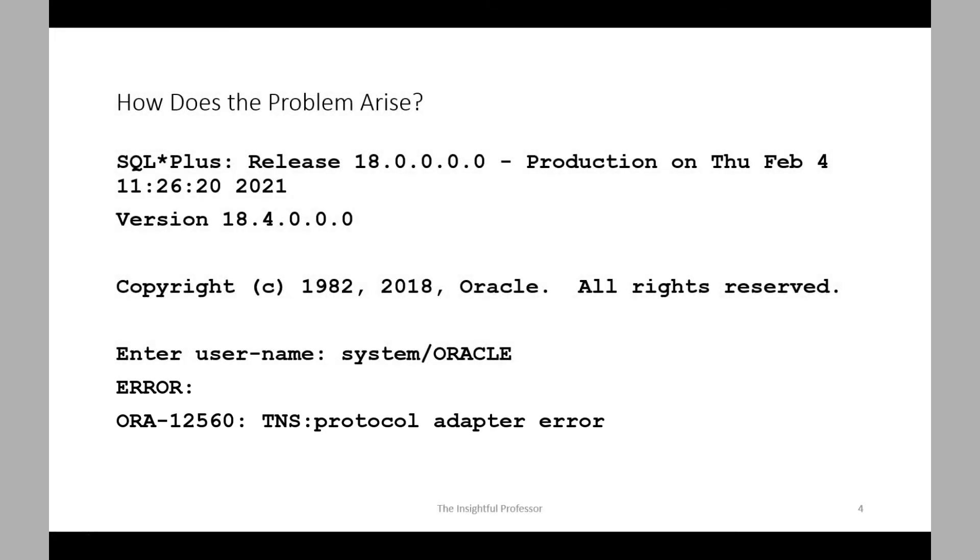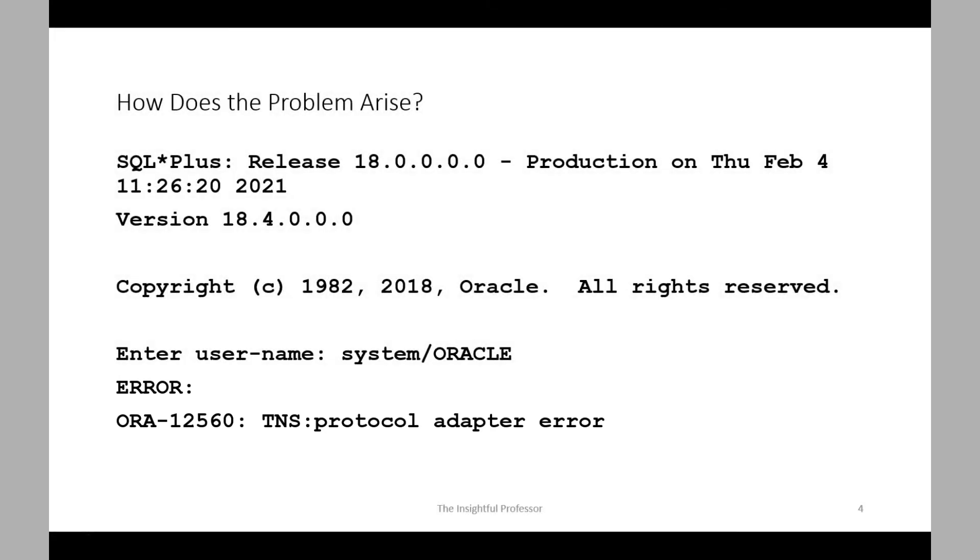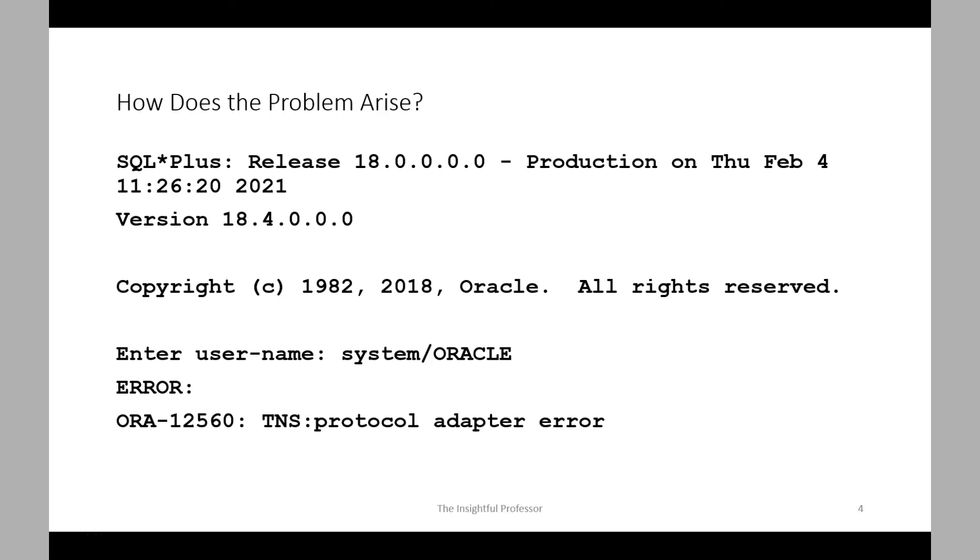So this problem often results from something as simple as the database simply not running. It may not be running because the instance was not started because auto-start was not activated. Now, given that the installation video that I posted on YouTube demonstrated the installation of 18c Express Edition using Microsoft Windows, we'll address the problem using a Windows operating system. I'll provide some example and demonstration using Windows. I'm going to be working with an old Windows 7 installation that I happen to have in a virtual machine.